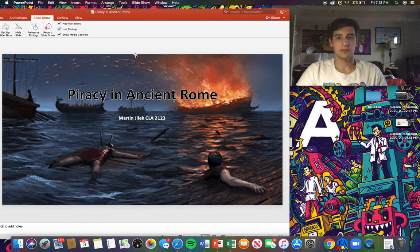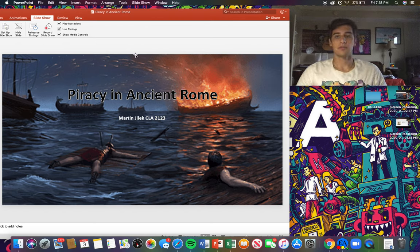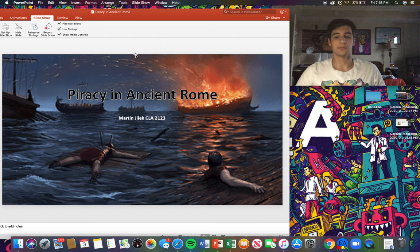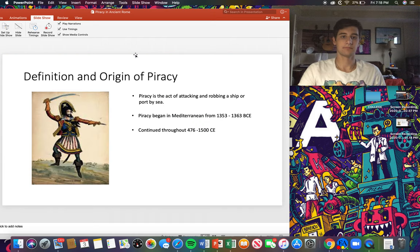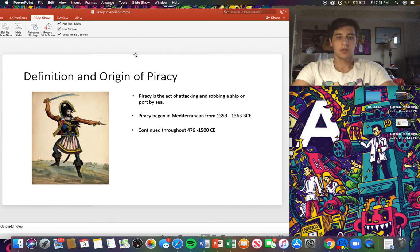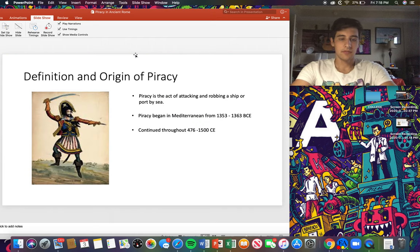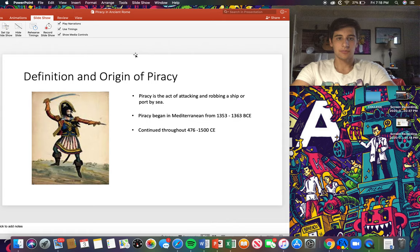Hi, my name is Martin Yulik and today I'll be presenting the topic of pirates in ancient Rome. So the definition and origin of piracy.